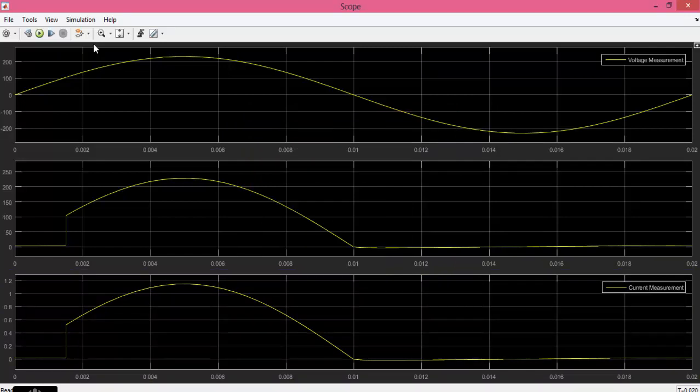Now you can see that in diode you will get the whole half cycle, but here I can assign the value from which the output should start. That is called as firing angle. Now the firing angle is 0.015. If I change the firing angle to 0.002 the output will start from here.